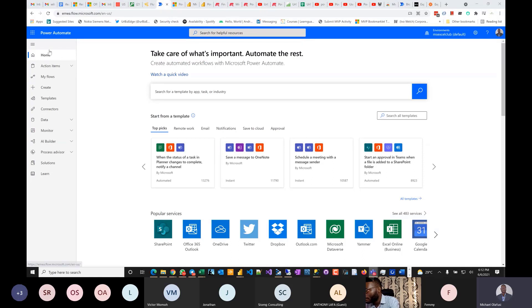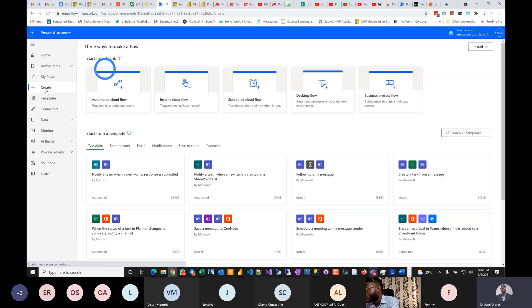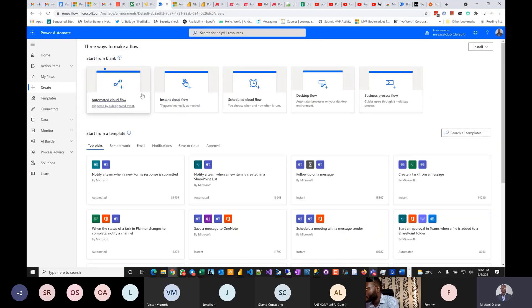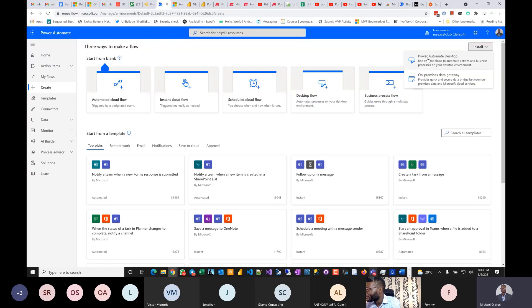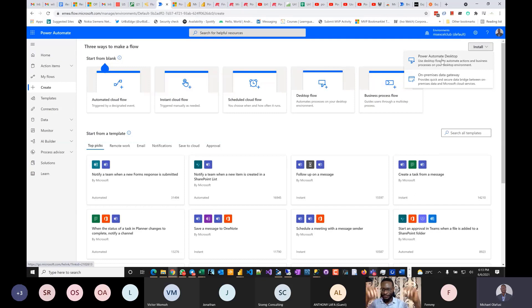If you go to Home and then click Create, you can choose to create from scratch or create cloud-level flows. But here's where the game-changing starts — there is a Power Automate Desktop. Imagine automating things on your PC itself. They wanted to connect everything: what's on your computer, on the cloud, enterprise, social media — everything.